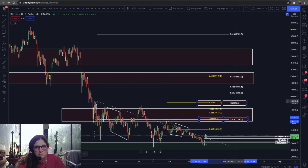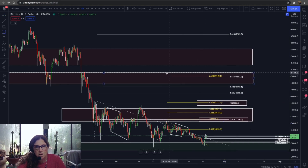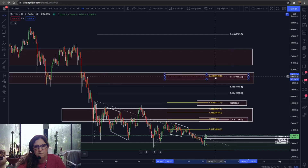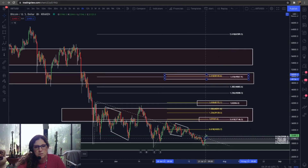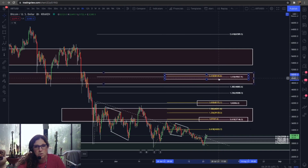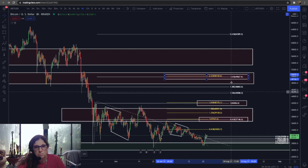Those are going to be my primary targets. There is one other area — I'm not sure if we'll get up that high, but I won't rule it out — between 49,800 and 50,000, where two fib levels are coming in together. This would have to be a really big flat, but a flat can go to the 2.618 extension, so it can get up this high. So we have a first target, second target, and third target.